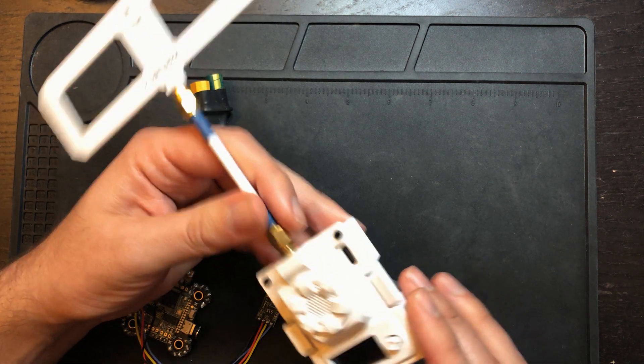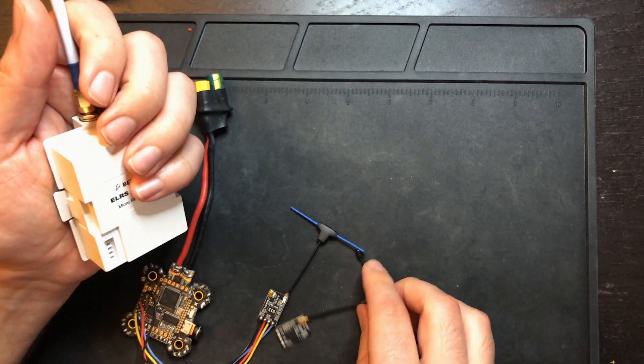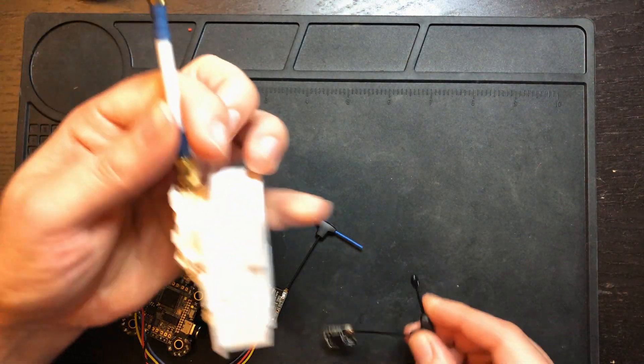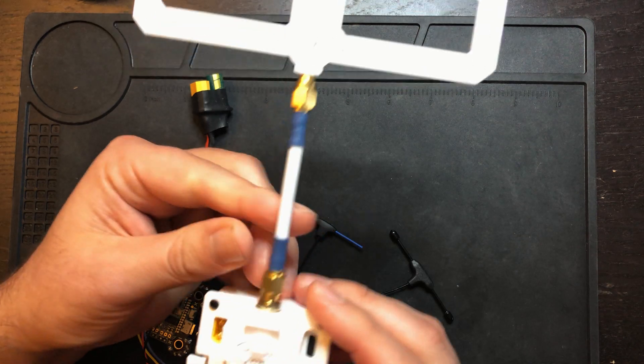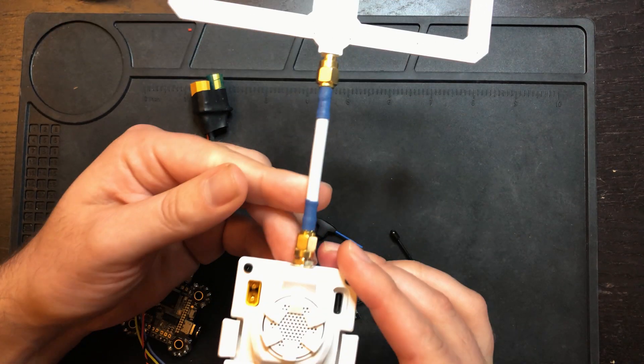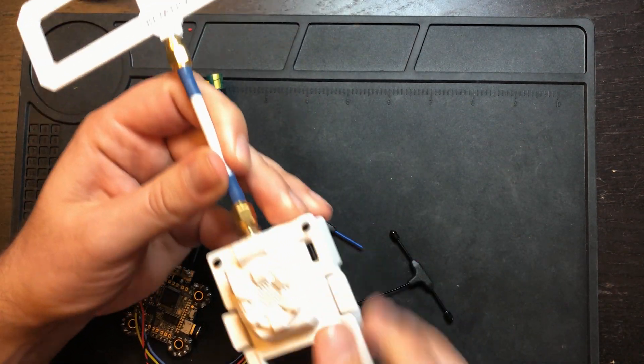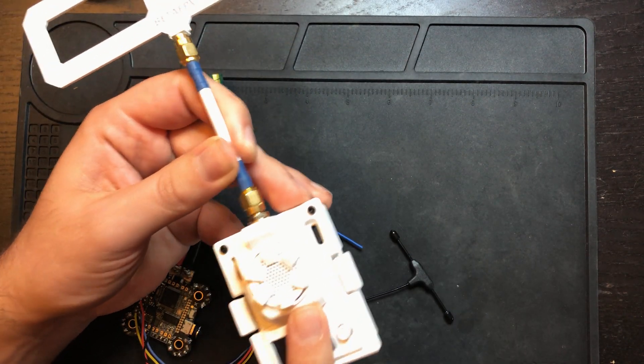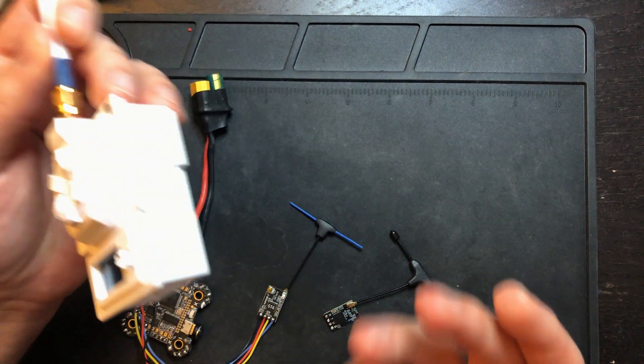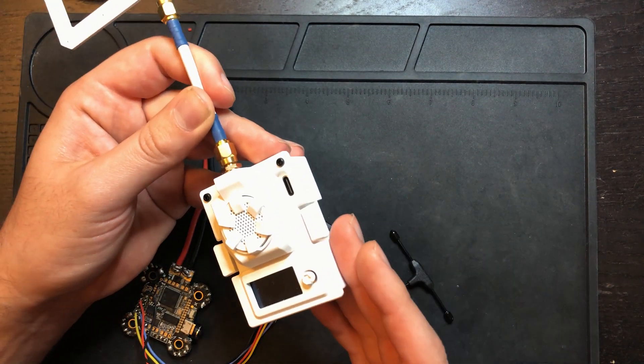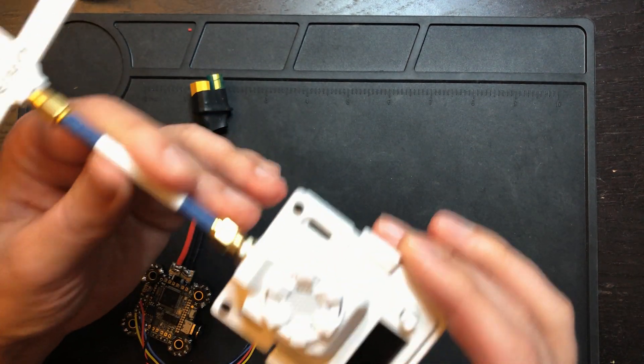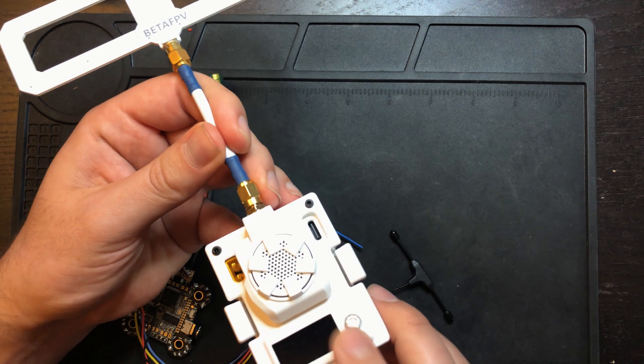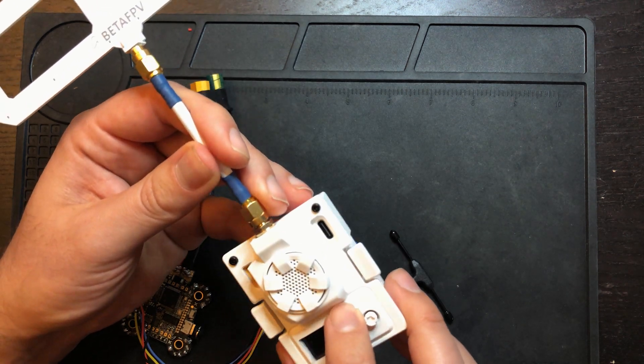One thing to note, even though you can't get the binding phrase on these receivers, you can get the binding phrase on the transmitter like this. I tested out with some R9MM receivers because I have a bunch of them, and I was able to get this to bind with those receivers using the binding phrase feature.